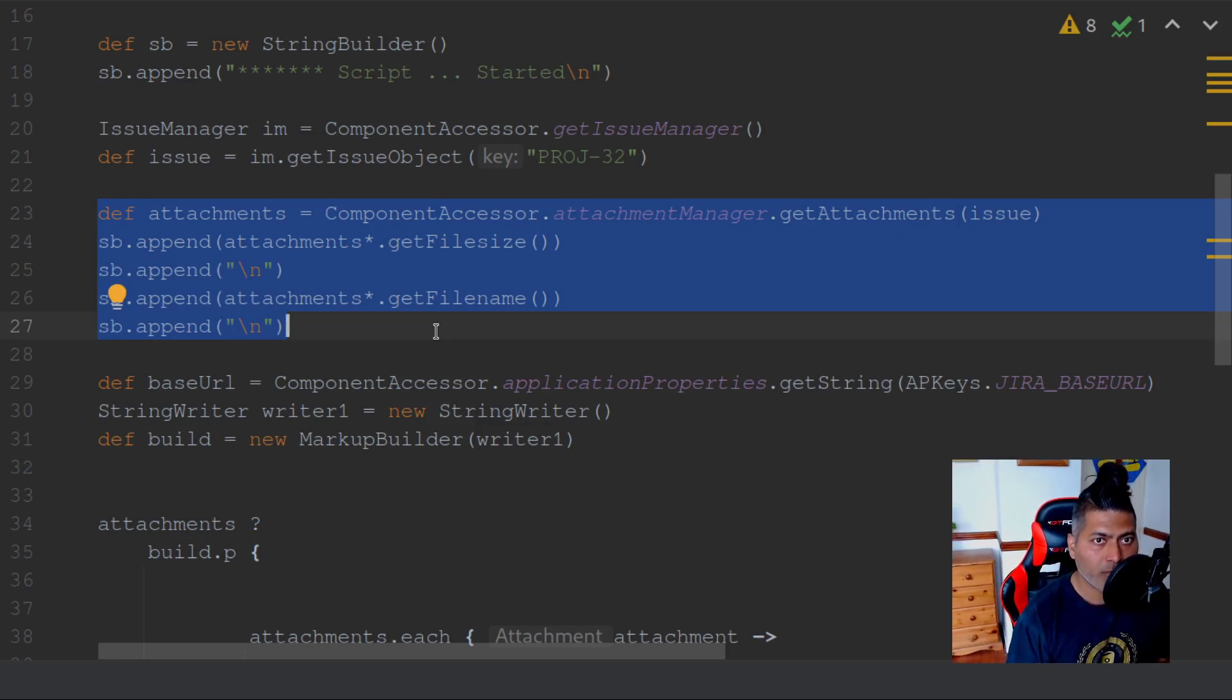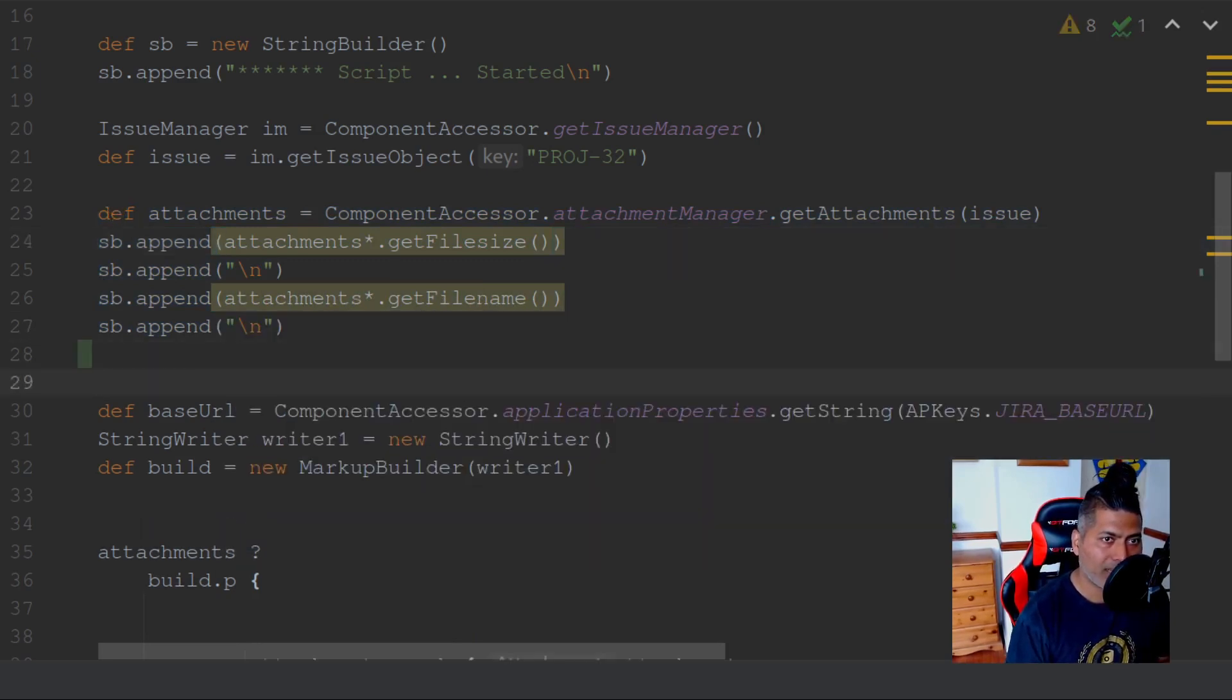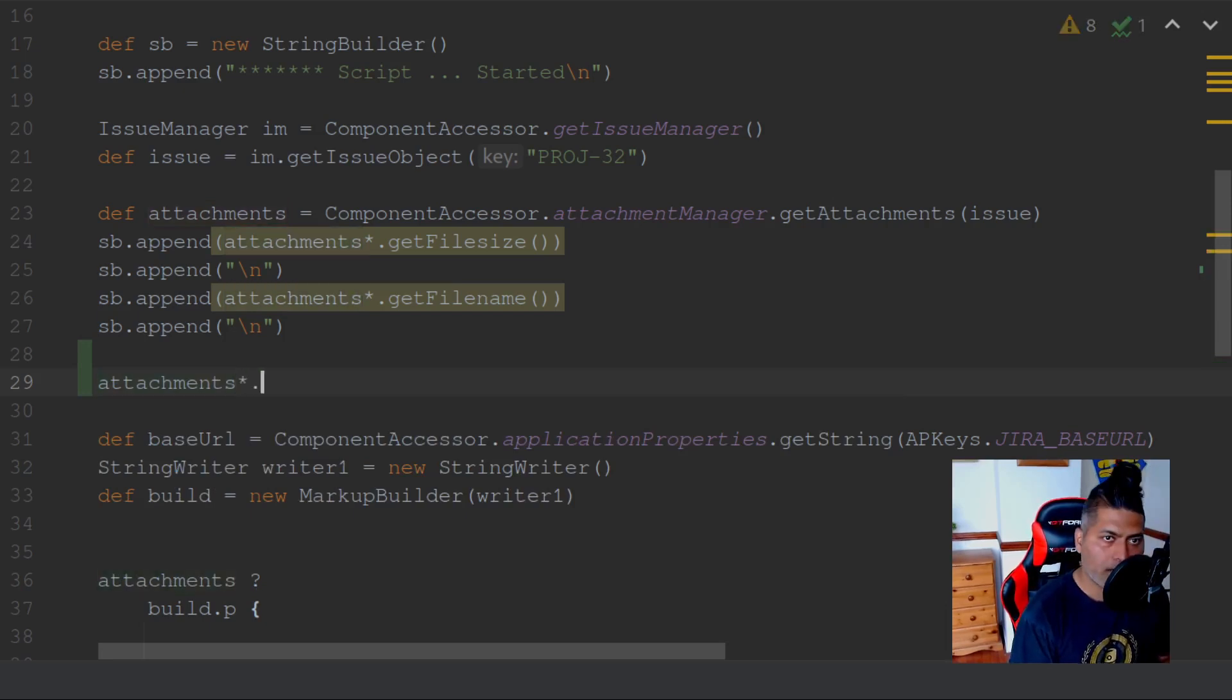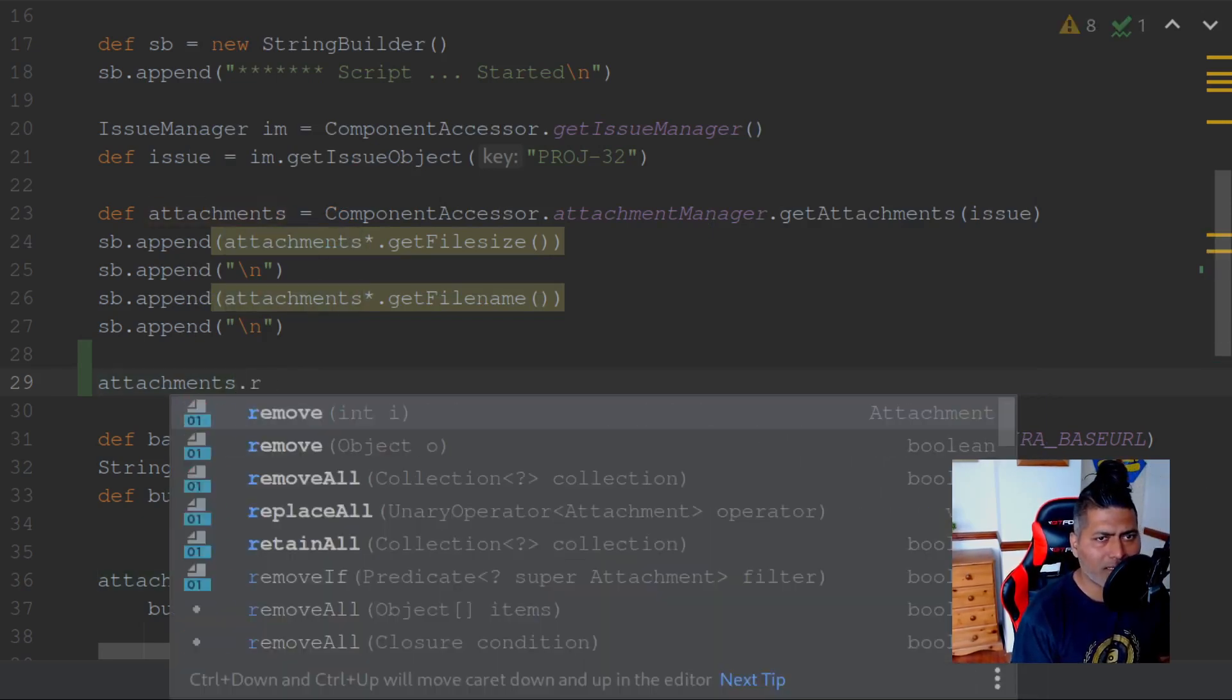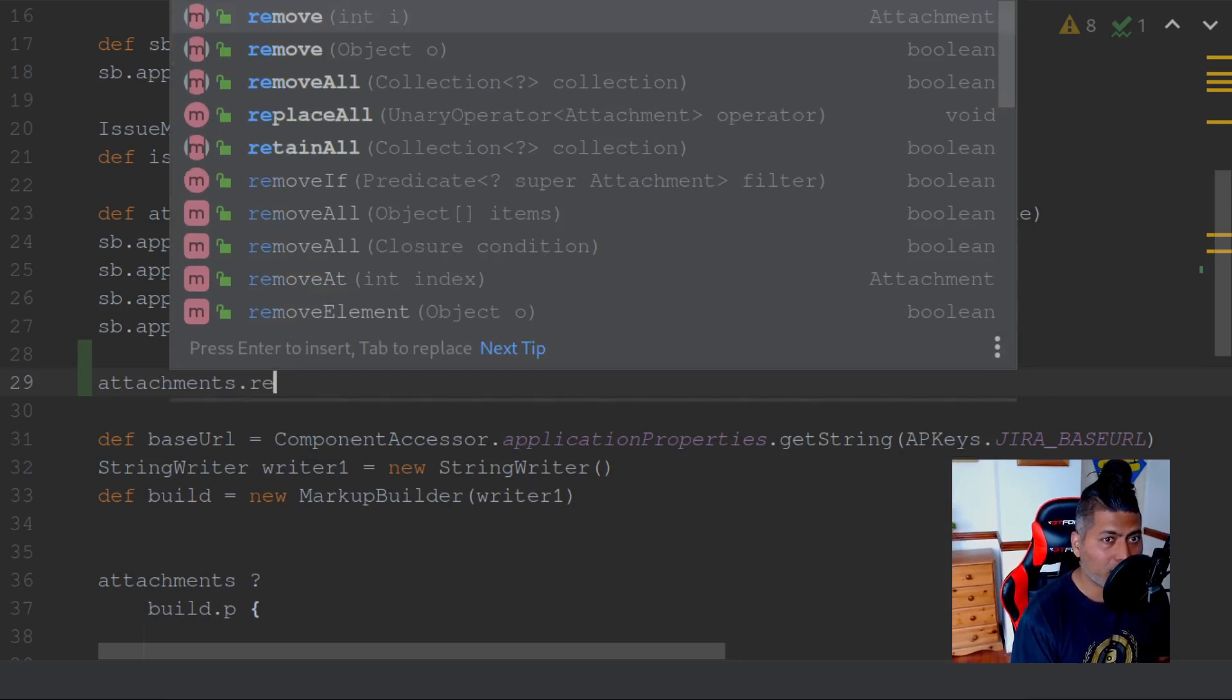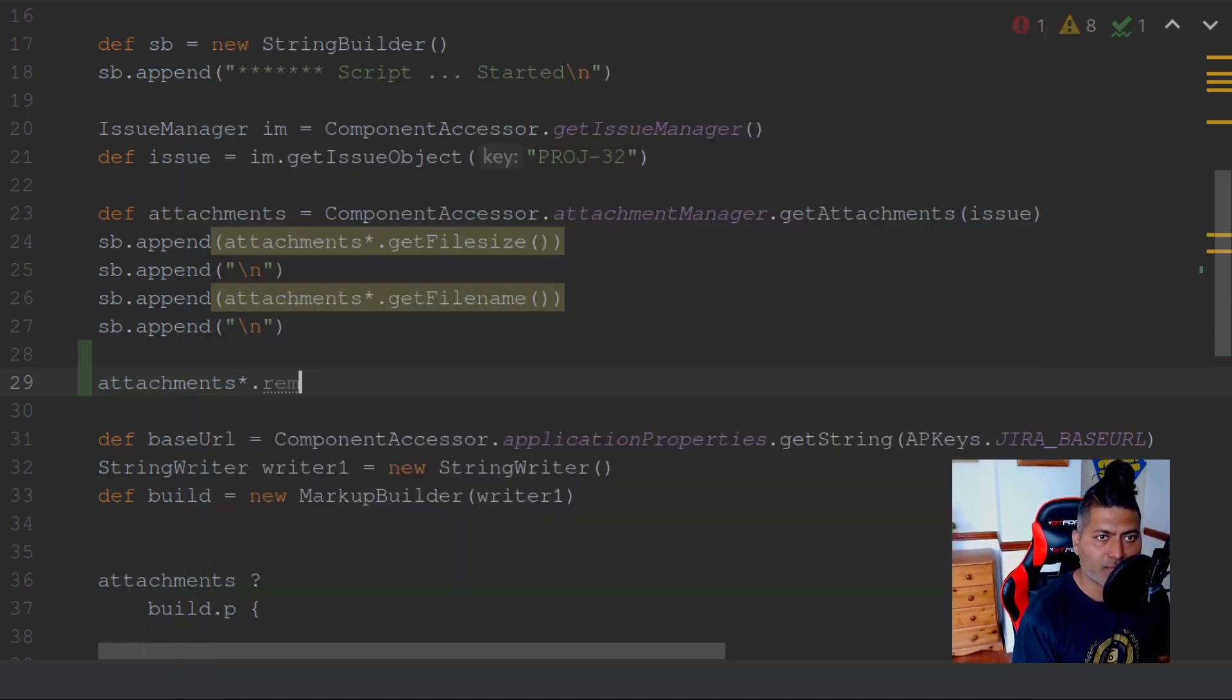And for those issues, maybe you can use these methods like get file name. And when you're doing this, you can also take a look at one method. I believe there is a method to remove the attachment. So if you're talking about one of the attachment, I think you can do remove or maybe attachments dot remove. There is definitely something.